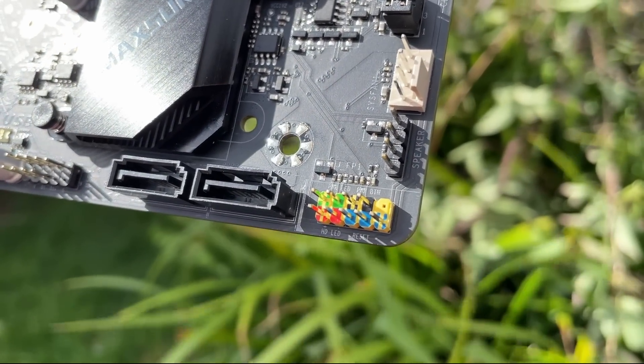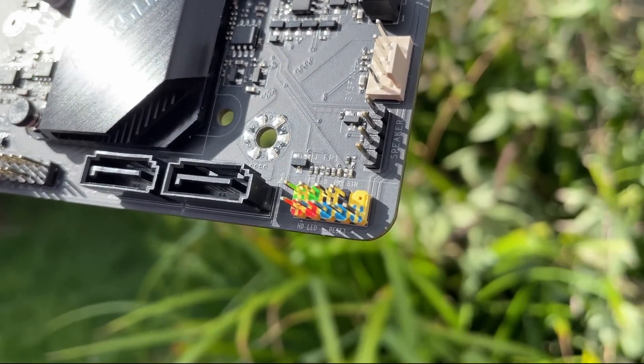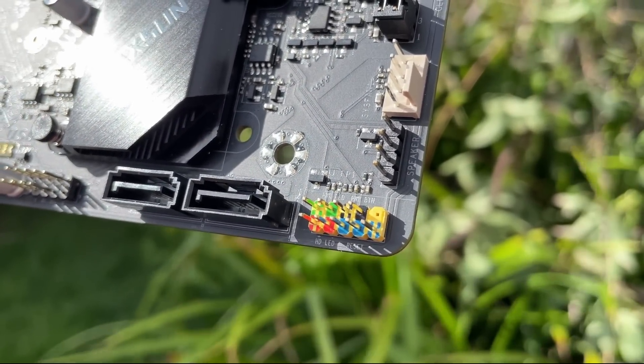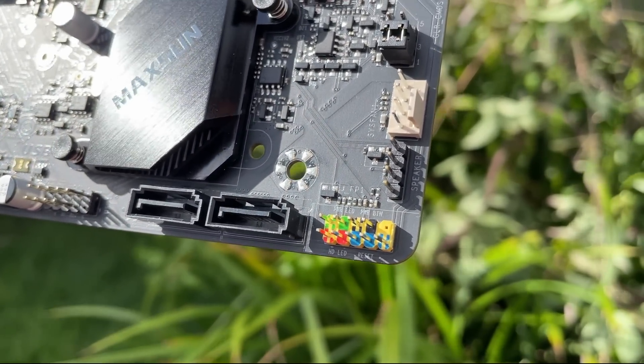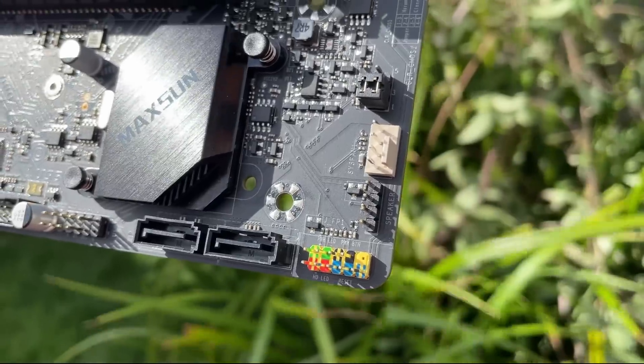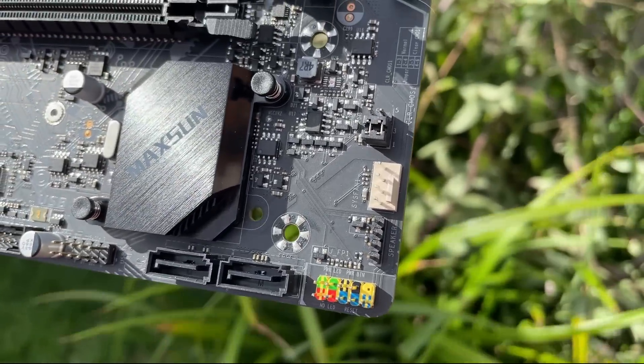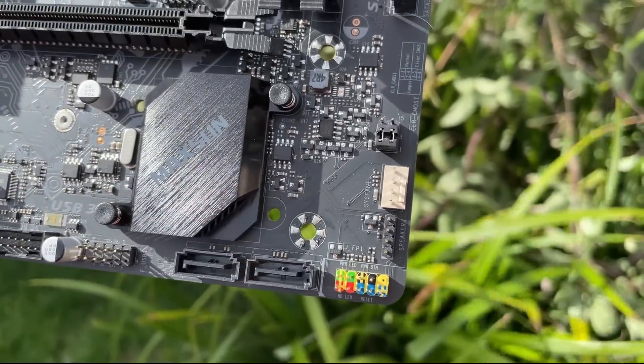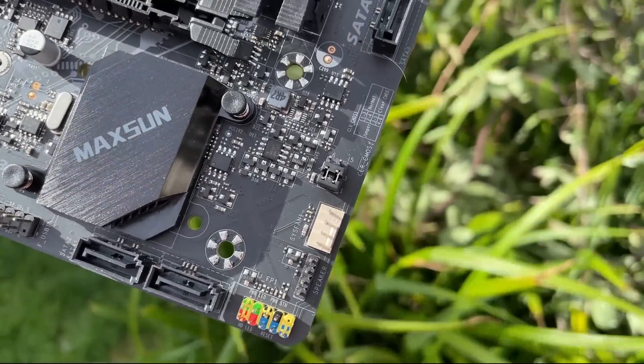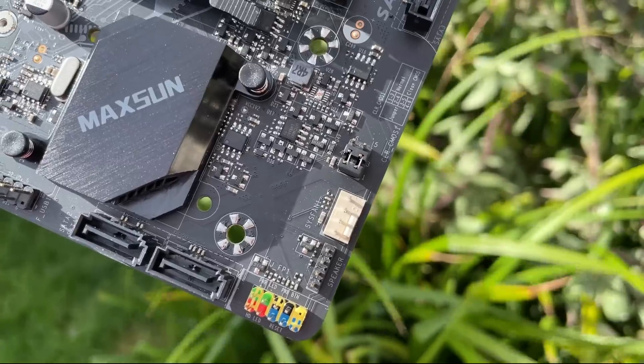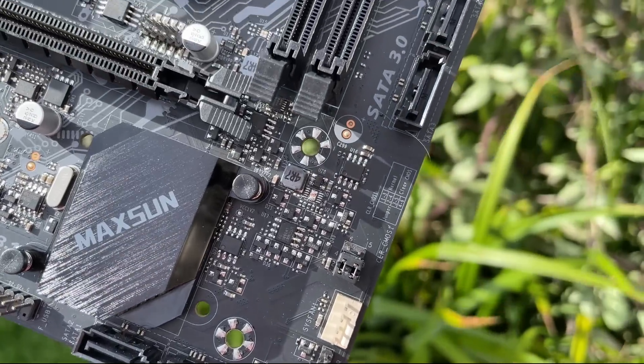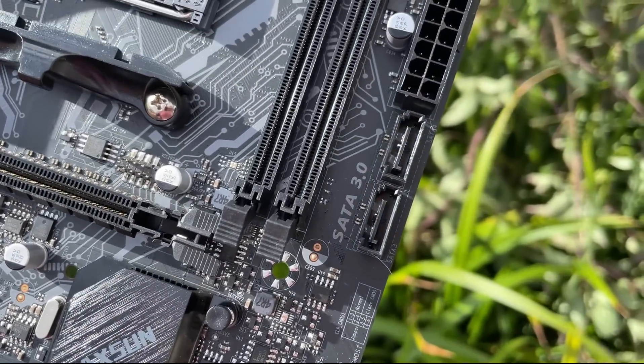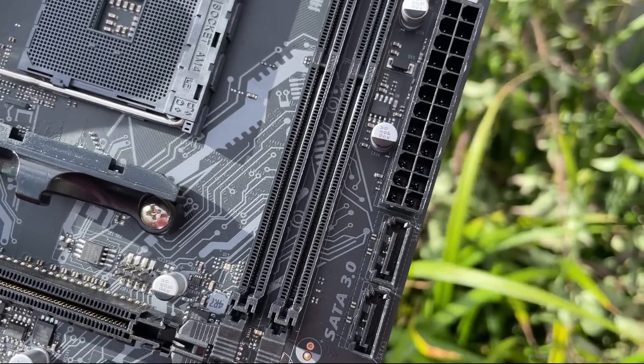Nice to see a VRM heatsink though and 8 pin CPU connector for extra peace of mind when using more power hungry processors. Not that you probably would be. We certainly don't need the extra stability for overclocking because it's A520 mate.